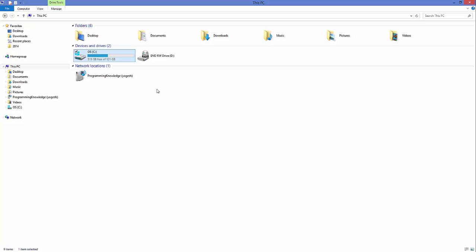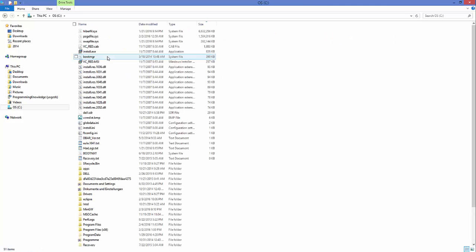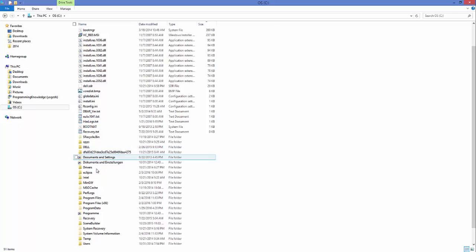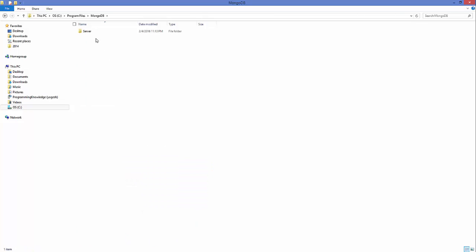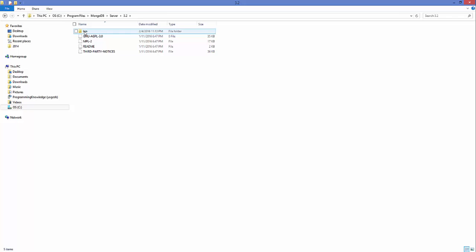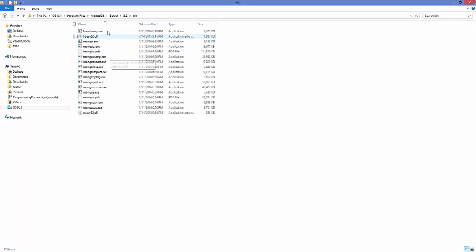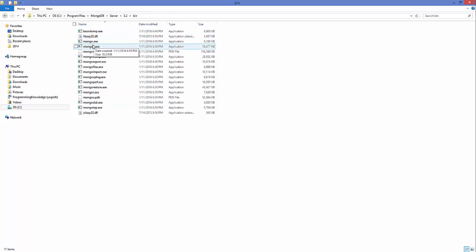Now let's see where MongoDB is installed. Open File Explorer and go to the C drive, then go to Program Files where you'll find the MongoDB folder. Inside the MongoDB folder, click on Server, then version 3.2, and you'll see the bin folder. In here you can see a bunch of executable files. There are two of interest: mongo.exe and mongod.exe.